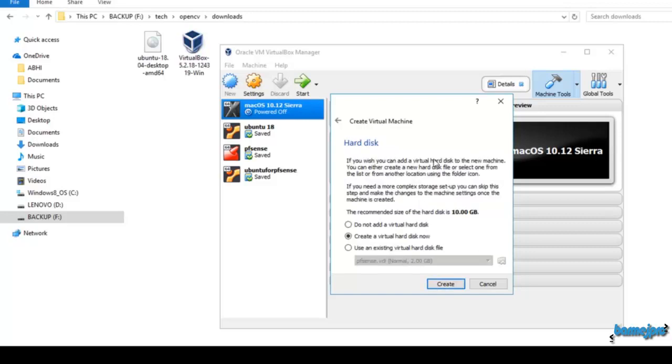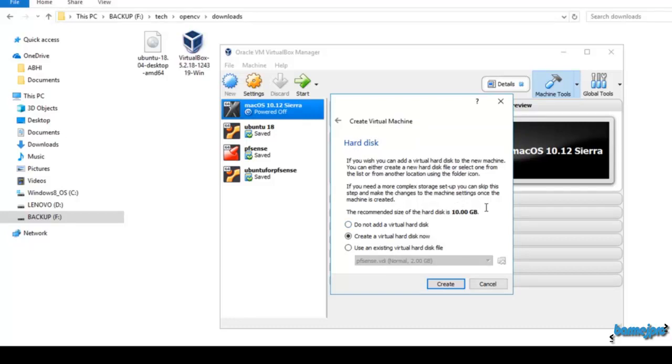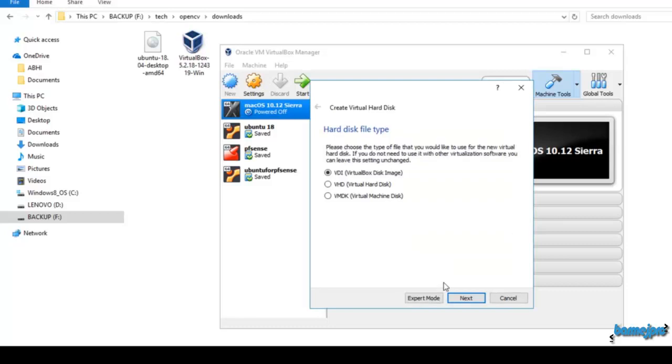Here we are going to create a small space for our virtual machine so that it can save all the files. The recommended size is 10 GB. Create a virtual hard disk now. Click on create. VDI virtual disk image. Click on next.